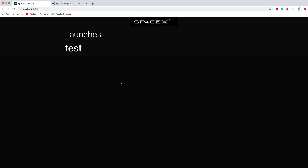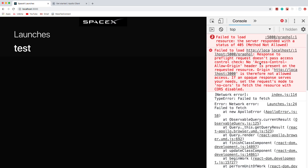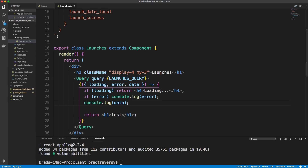In the browser, we're getting a 405 method not allowed error and a no access-control-allow-origin error, because we're on localhost:3000 trying to make a request to localhost:5000. To fix this, we need to install cors on our server to enable requests from a different domain. Let's go to the server folder and run npm install cors.